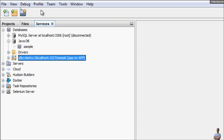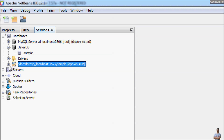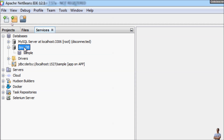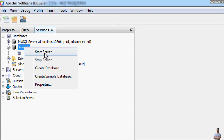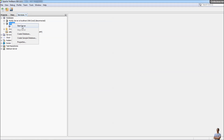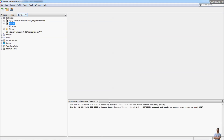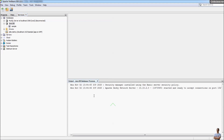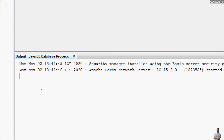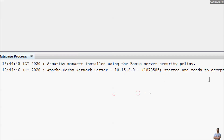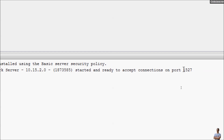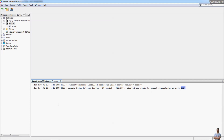Now in the Services view we can see it created the JDBC URL connection pointing to the default database location. Right-click on Java DB and click Start Server to start the Derby database server in network server mode. In the output you can see it prints information from the Java DB process: 'Apache Derby Network Server started and ready to accept connections on port number 1527.' That means the server has started successfully and is waiting for client connections.